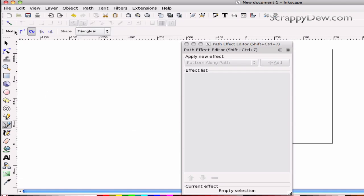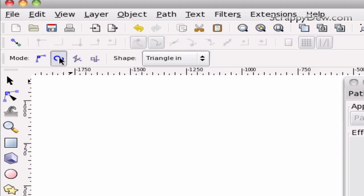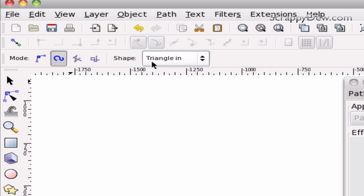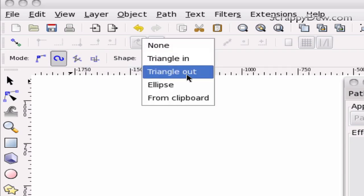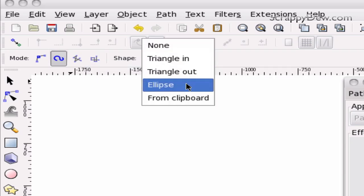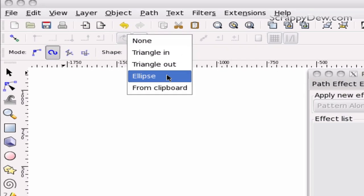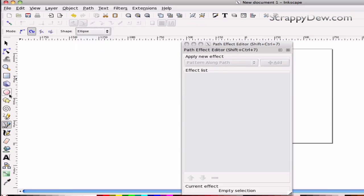Besides selecting the Bezier tool, make sure that we have the Spiro path selected. As you notice over here, you have different shapes that you can use: triangle in, triangle out, and ellipse. Let's go ahead and do the ellipse first so you can see what that's going to look like.